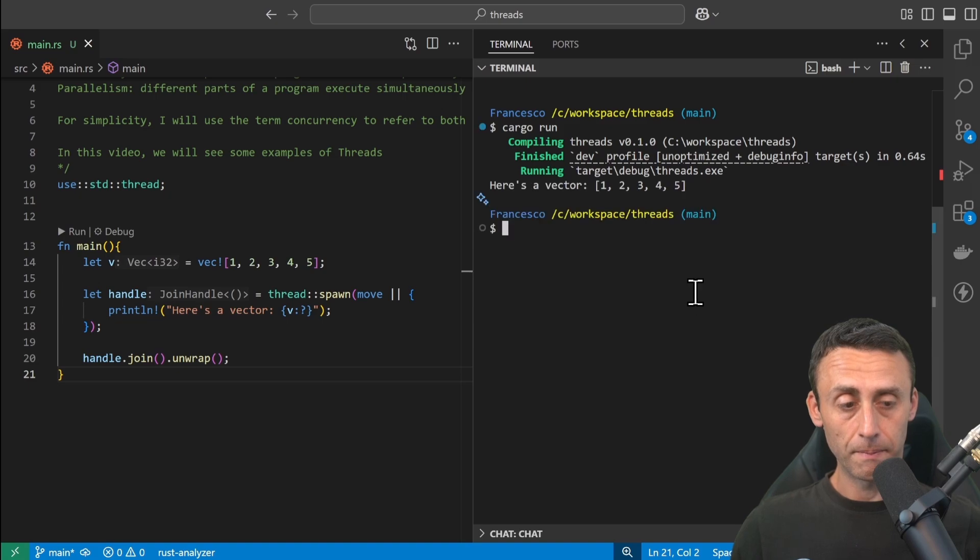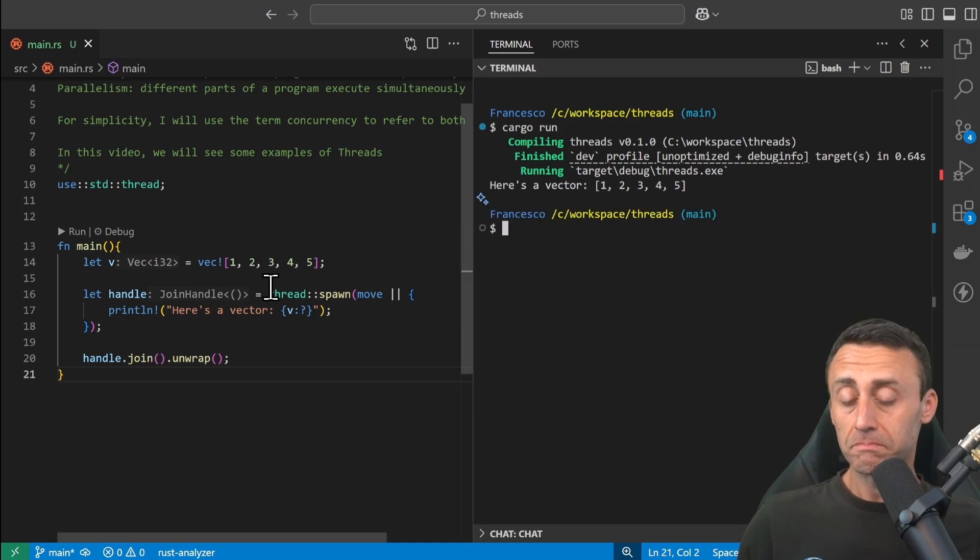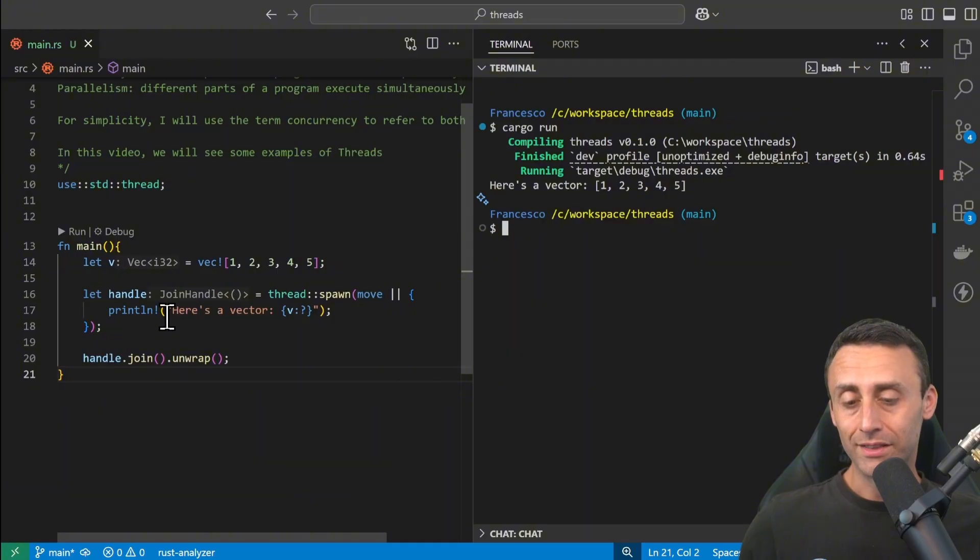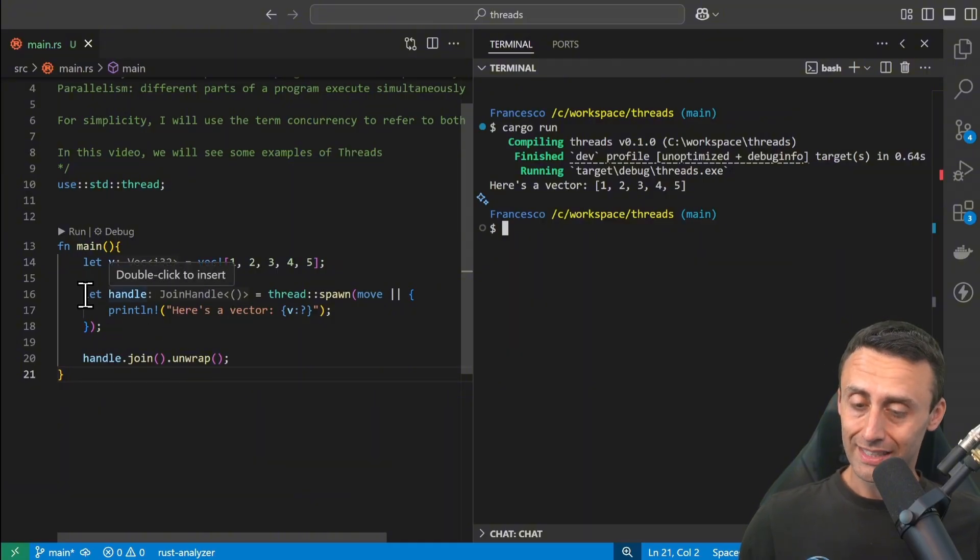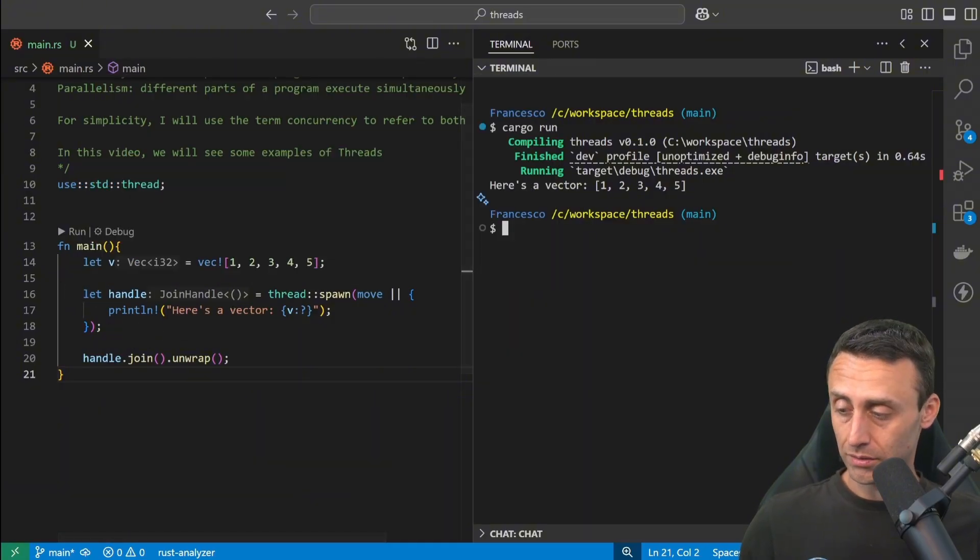Cargo run, and now it executes maybe how we intended. So this thread should have the context of the vector.